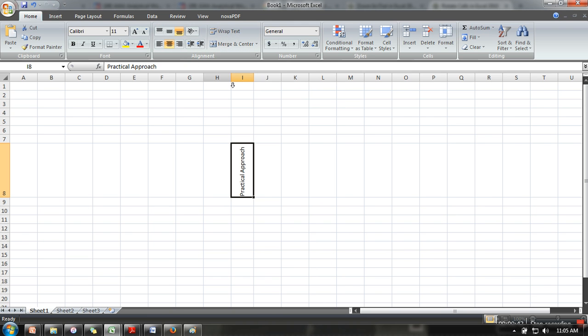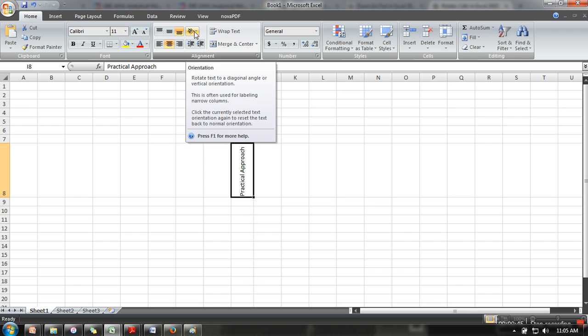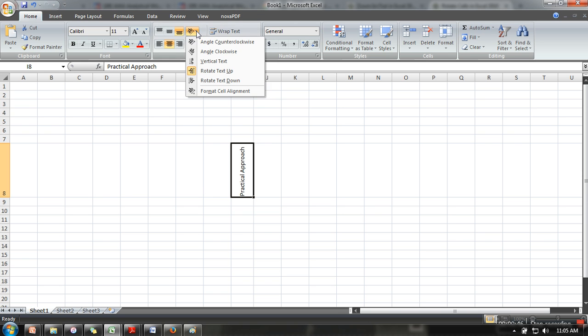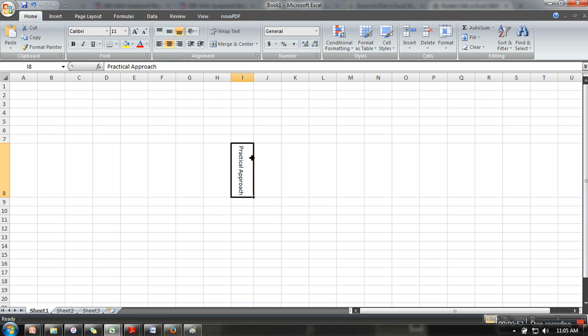I want to select another option, let's say 'Rotate Text Down', in that case it will start from